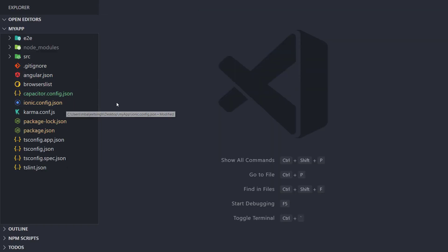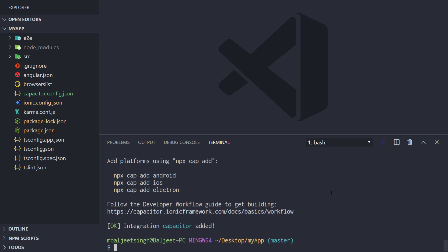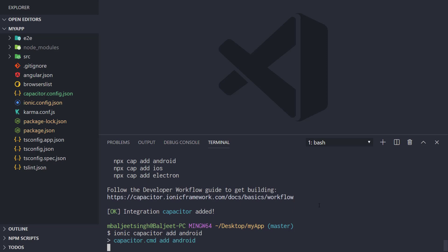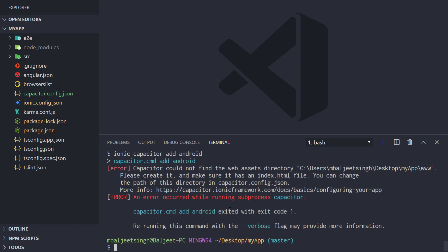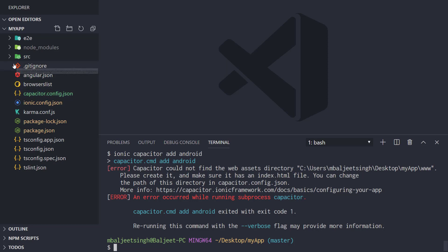Now that Capacitor is added, we can add the platforms we want to target. I'm on a Windows machine so I can target Electron or Android — not iOS. To add Android, we can run 'npx cap add android' or 'ionic capacitor add android'. Running this command gives an error: Capacitor couldn't find the web asset directory — the 'www' directory. To fix this, we need to run 'ionic build' first to create that www folder.